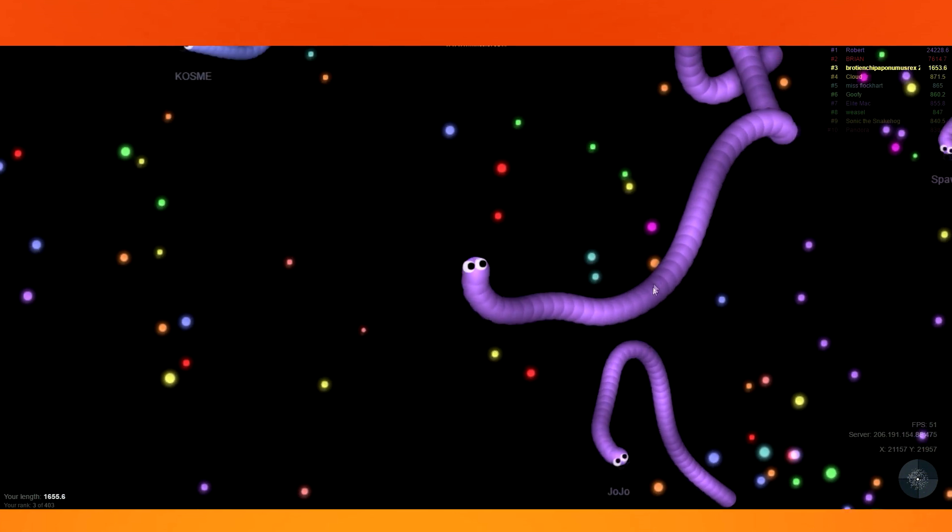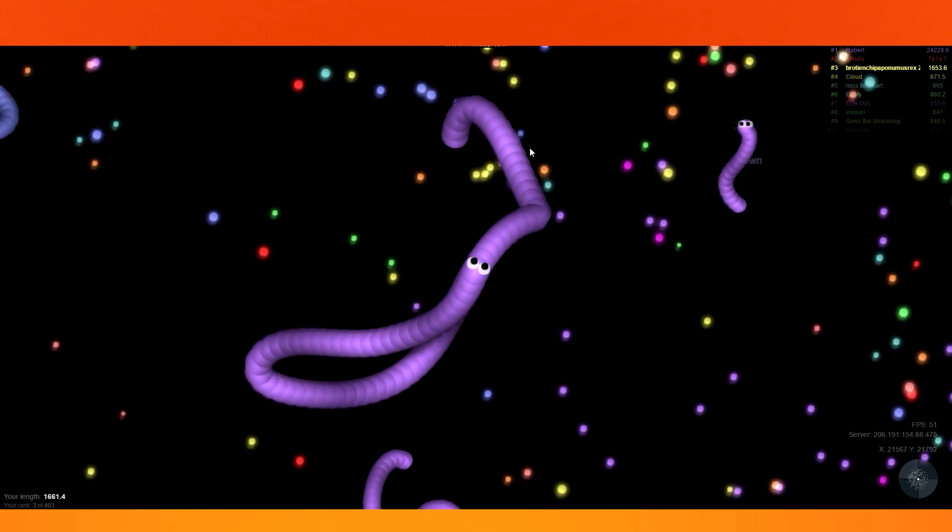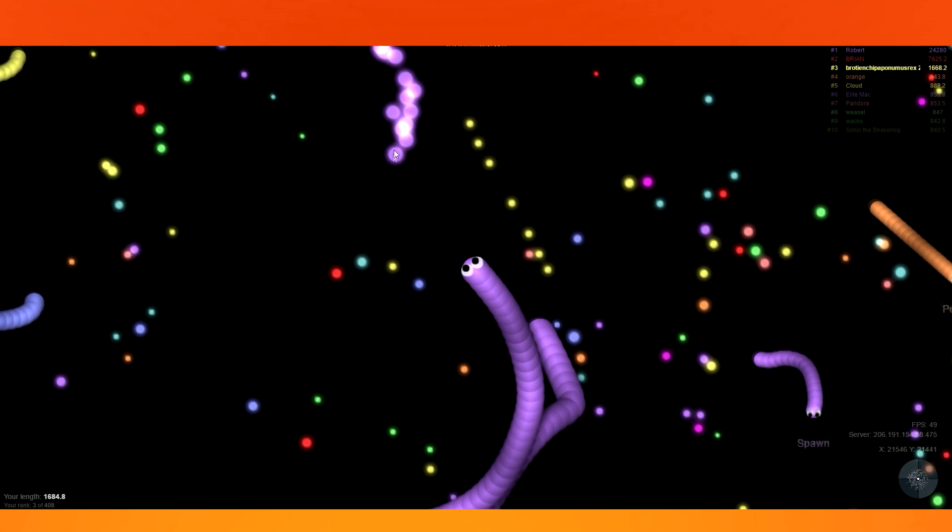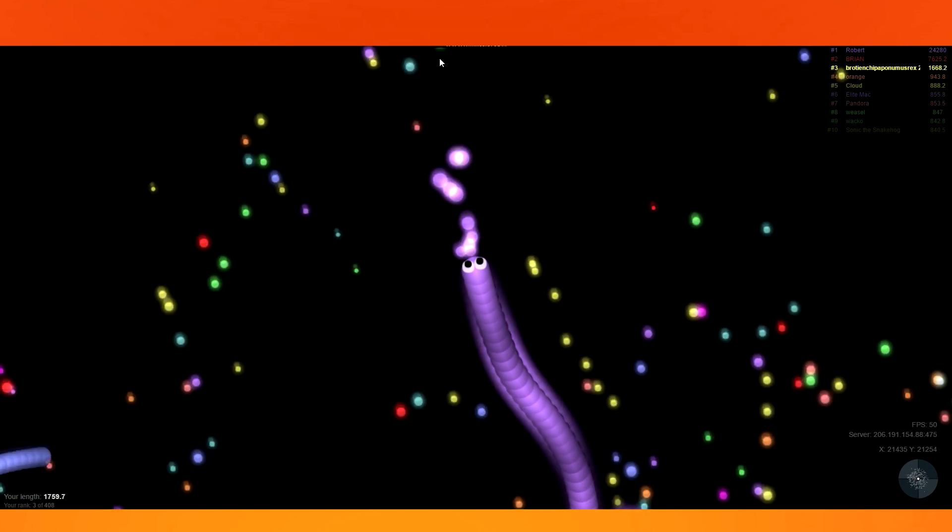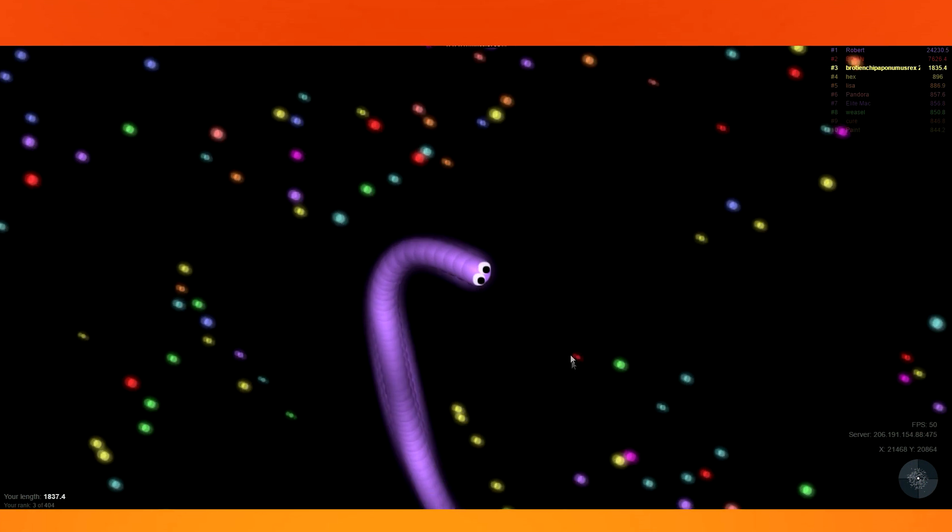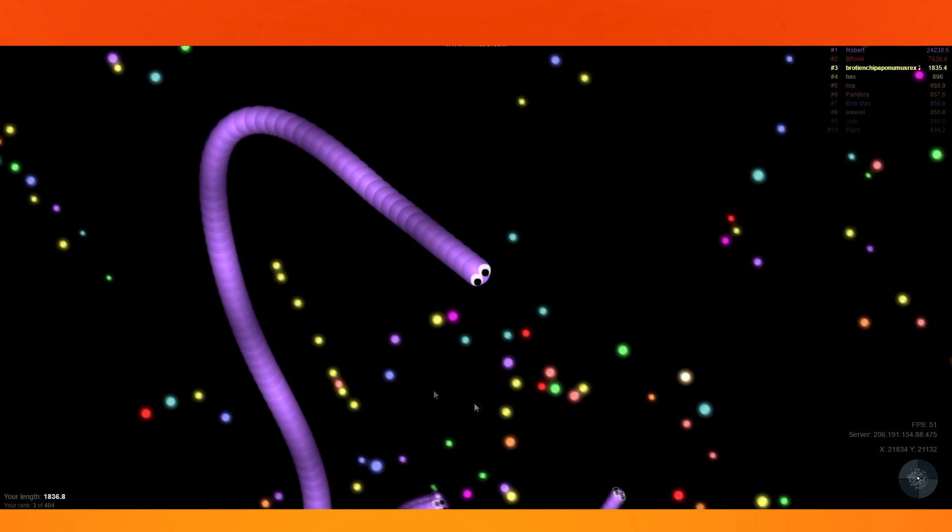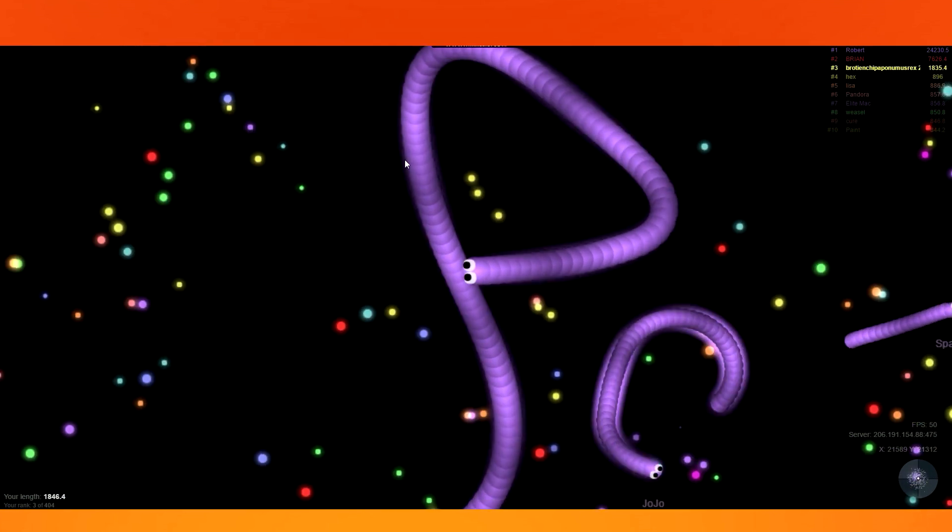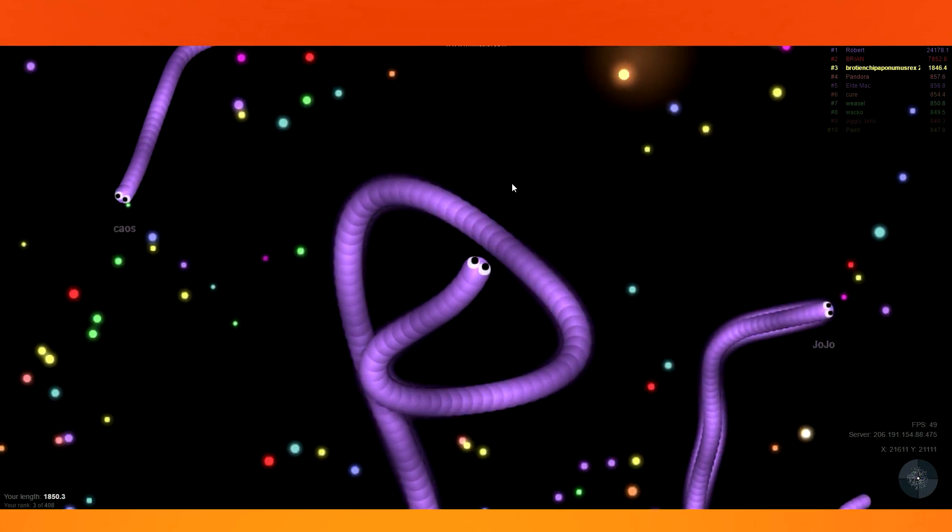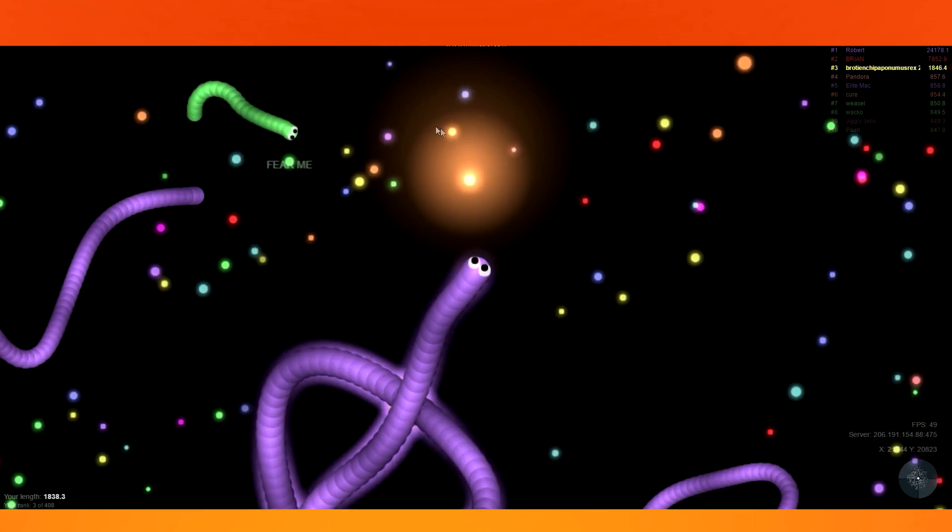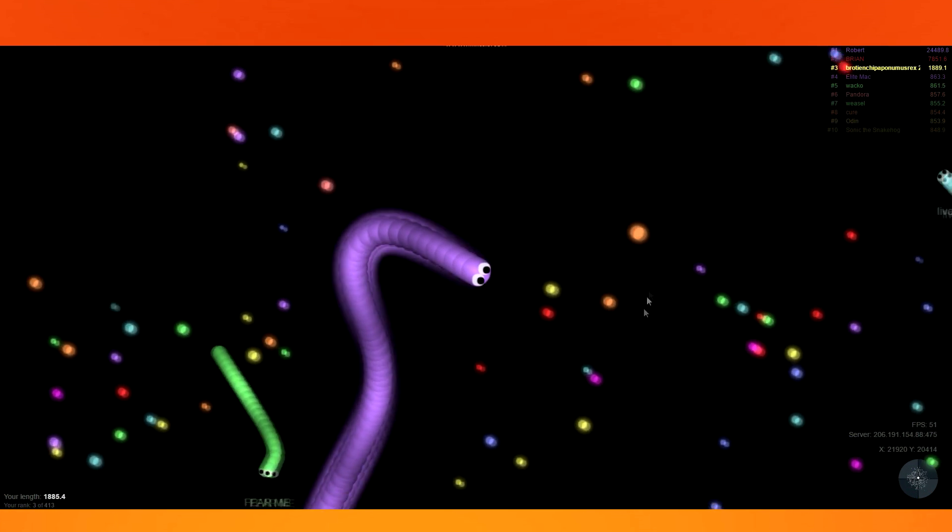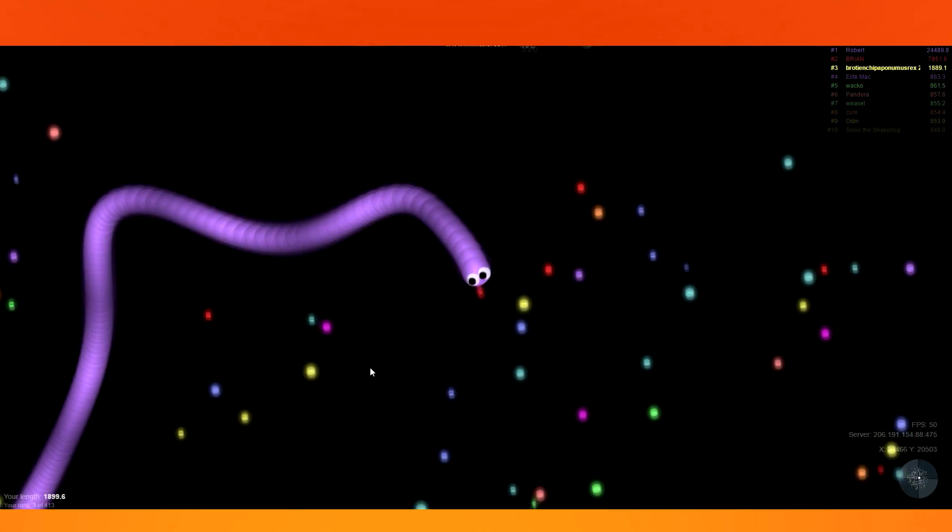Oh, Jojo here. Back at it again with his dodging and weaving. Oh, just got someone's remains. Yeah, I'm a cannibal right here. Cannibal. Back at it again with the cannibalism in Slither.io. Or Slither.io. Whatever.